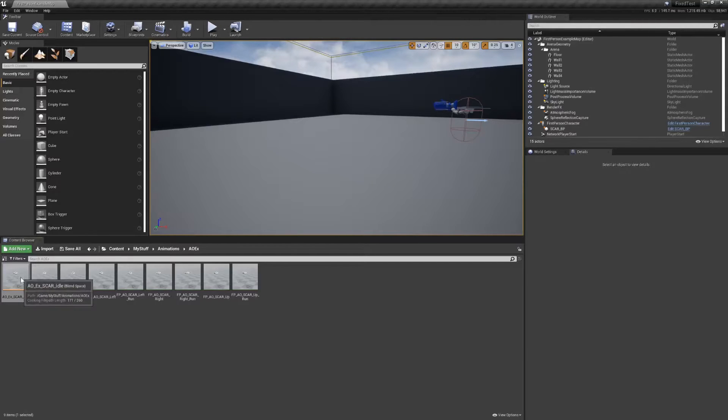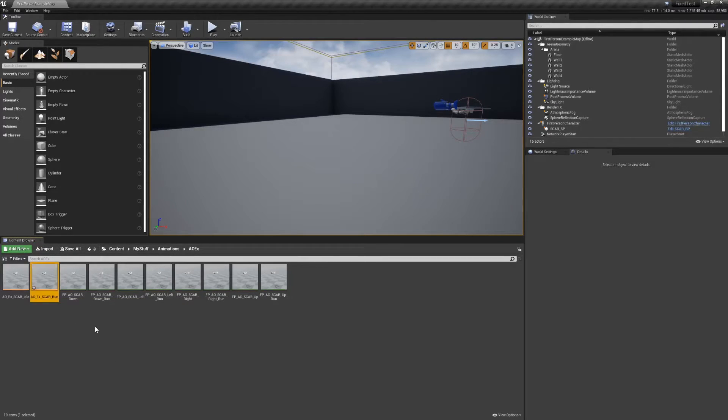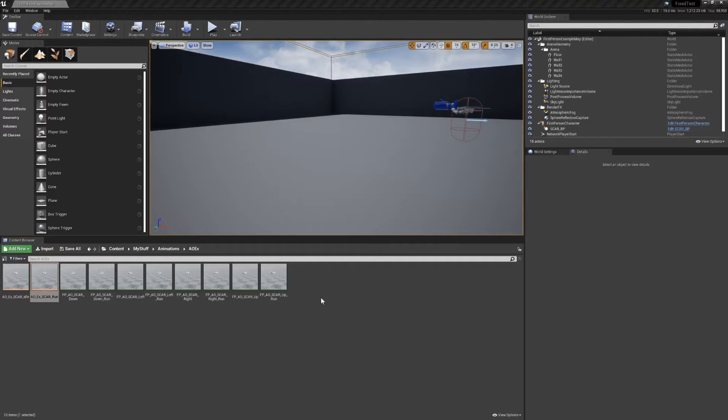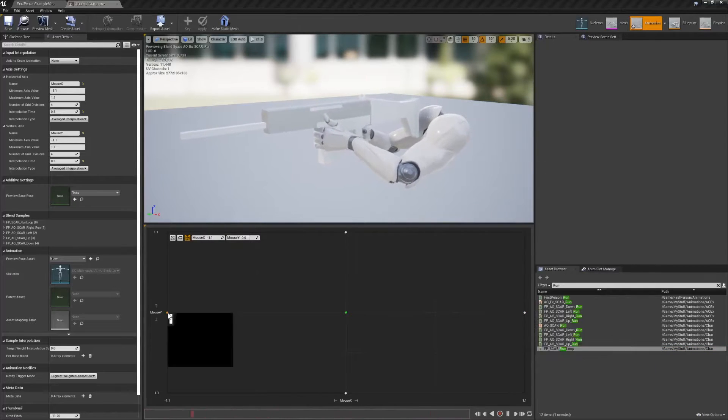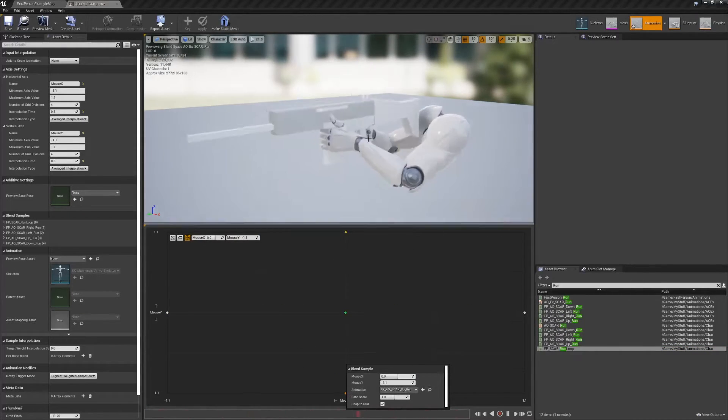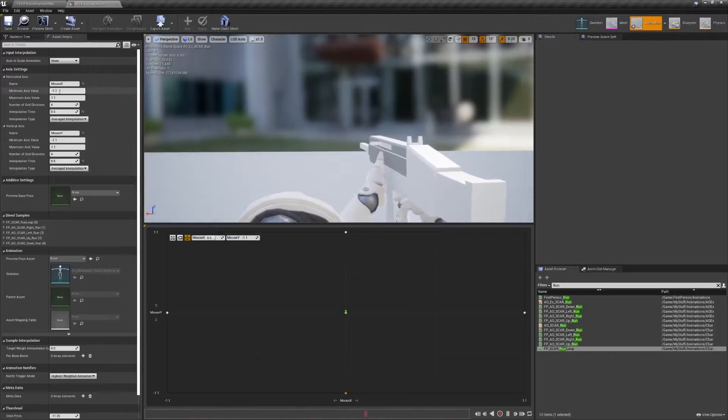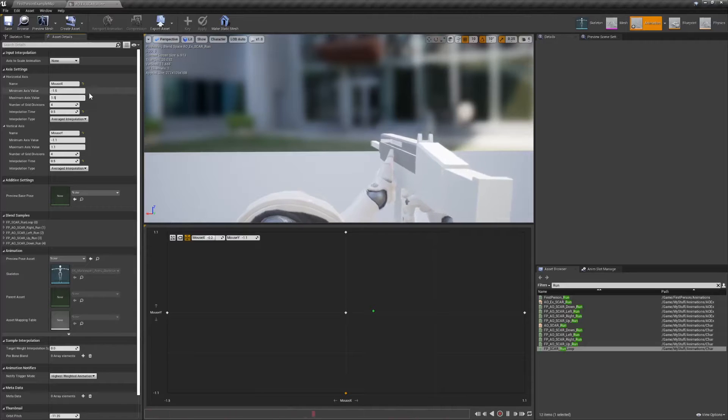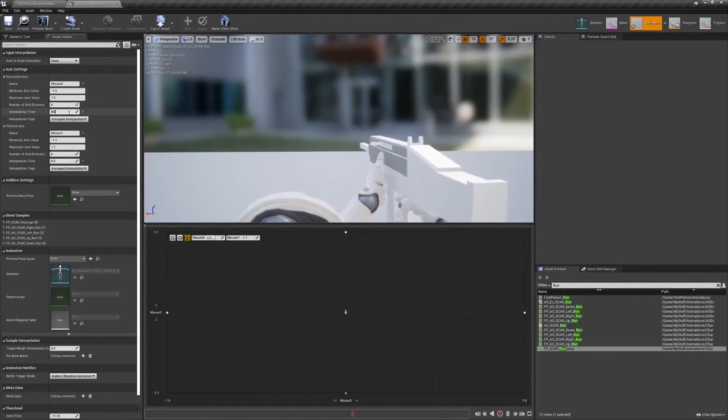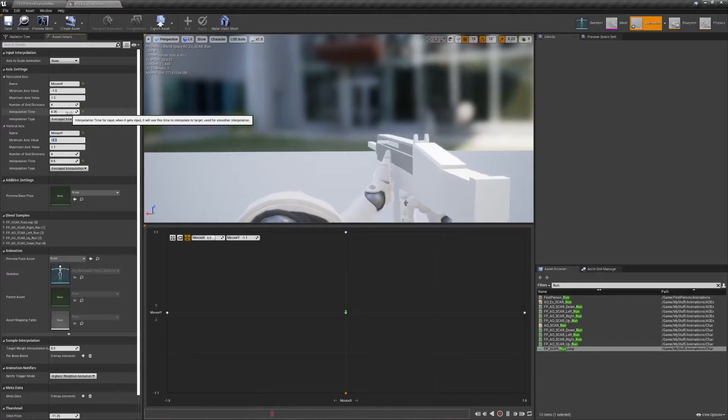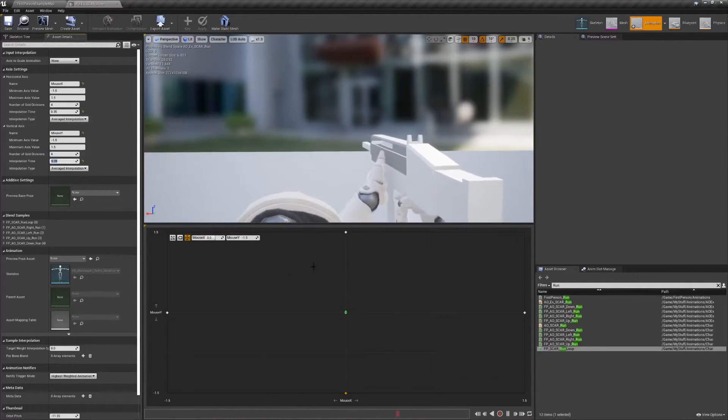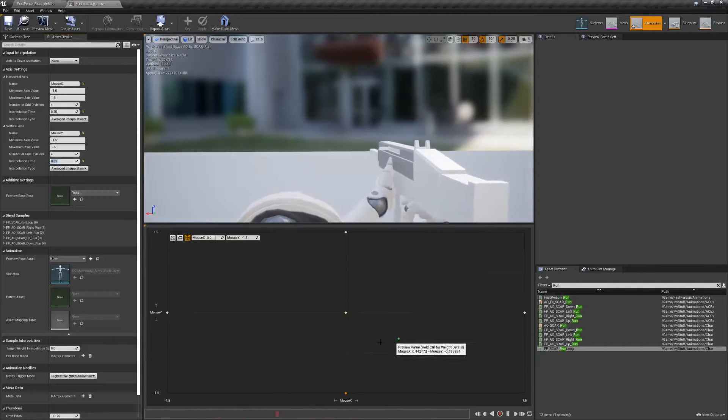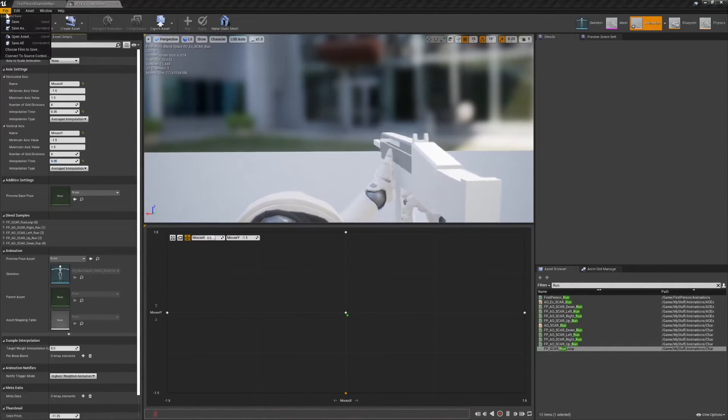Back in the content browser, let's duplicate the blend space we just made, and add an underscore run to the end to help differentiate. Opening it up, we're going to replace the base pose with run underscore loop, as well as the idle directional poses with their running counterparts. Back on the left side, we're going to change the interpolation speed for mouseX and mouseY to 0.35. This will speed it up a little bit. And we're going to increase, or decrease, the maxes and mins to 1.5 and negative 1.5, respectively. Hold shift over the grid to double check your work, and most of the setup is done at this point.